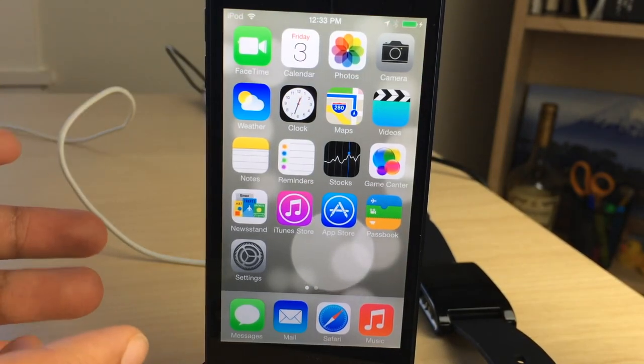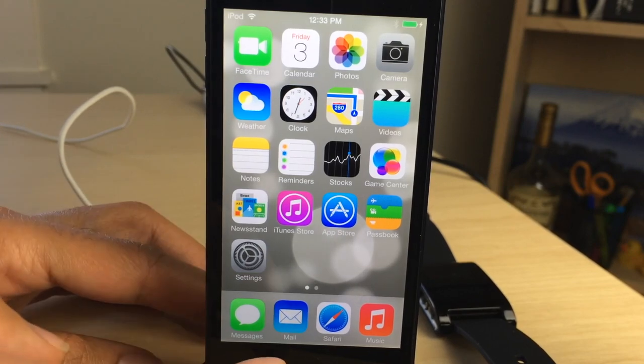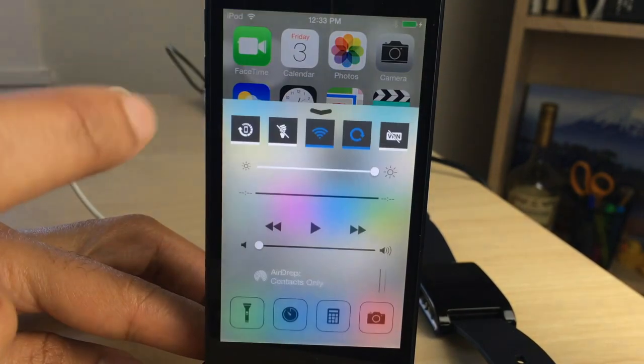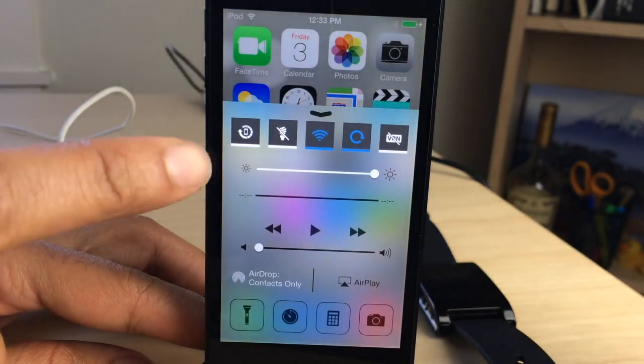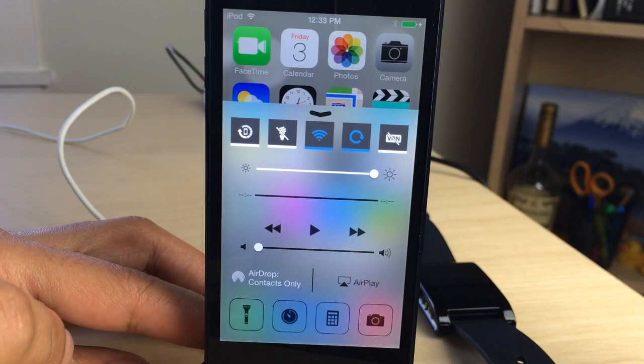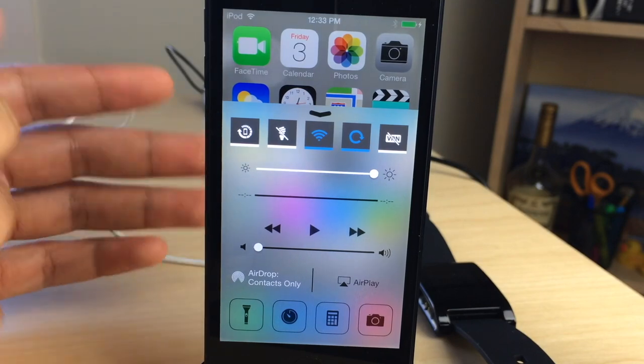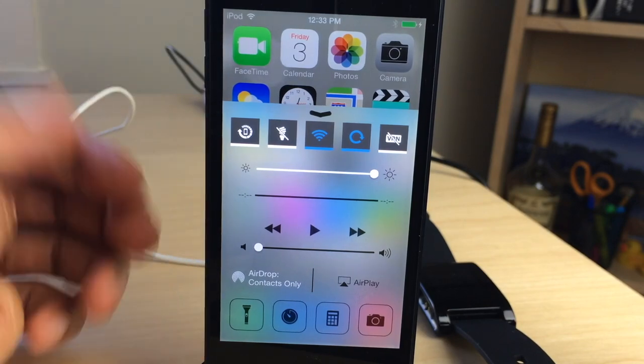So this is with CCD Separator installed. All I need to do is swipe up to invoke Control Center and you see the lines separating all the different sections in Control Center are no more.